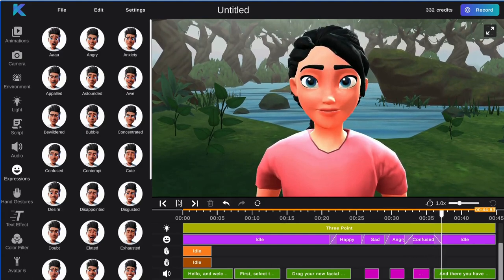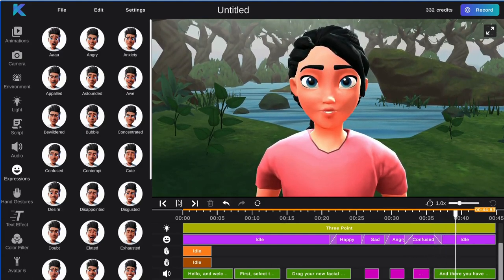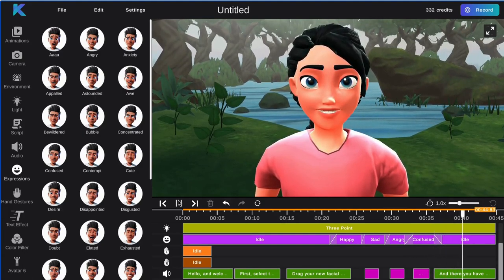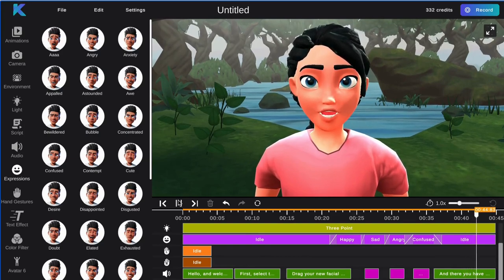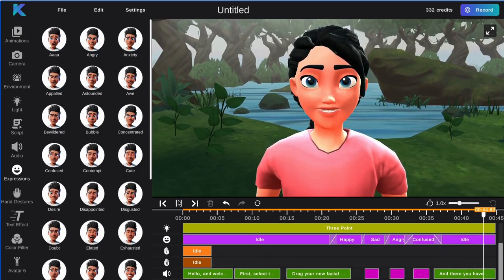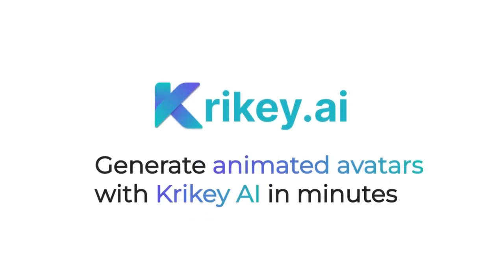And there you have it. You have just added a facial expression to your 3D avatar with a smooth transition. Try it for free today at crikey.ai.